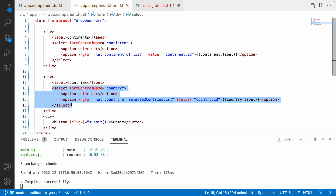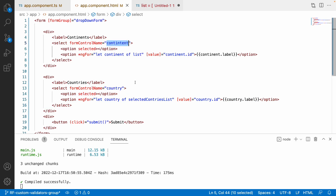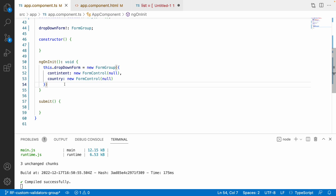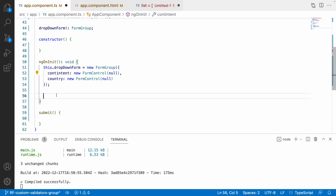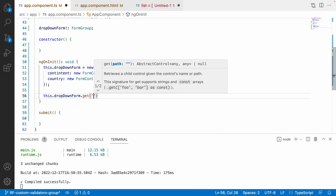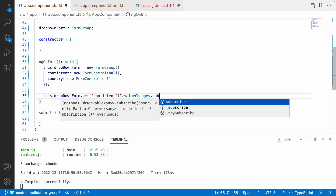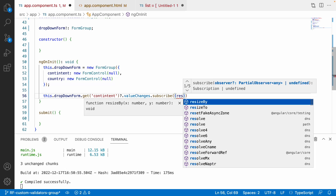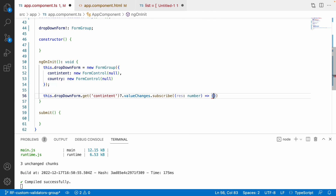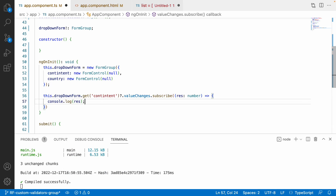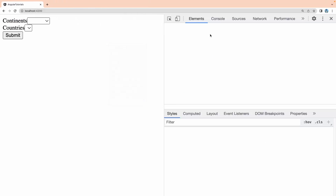The country dropdown should be disabled until a continent is selected, and the countries list should update based on the selected continent. Whenever the continent control changes, I need to filter and populate the selected countries list. I'll subscribe to value changes: this.dropDownForm.get('continent').valueChanges.subscribe(response => ...). Let me add a console log first to verify.